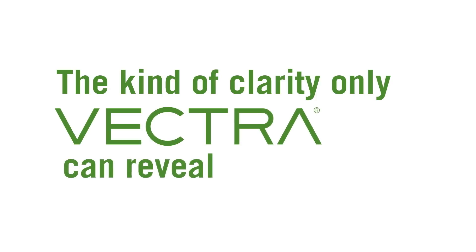The noise is overwhelming, but clarity is everything. The kind of clarity only Vectra AI can reveal.